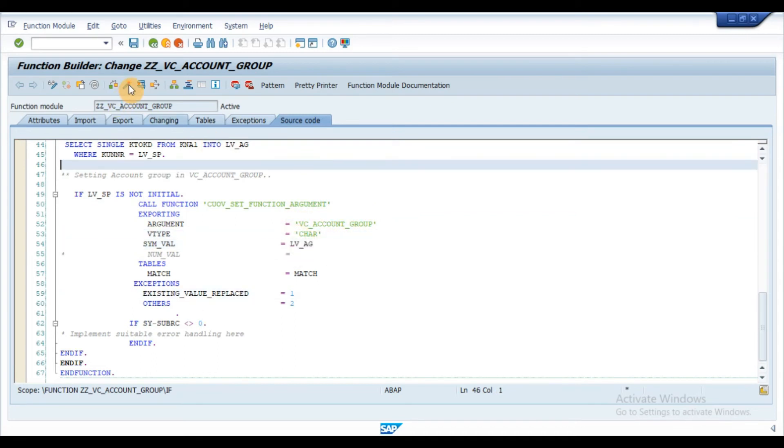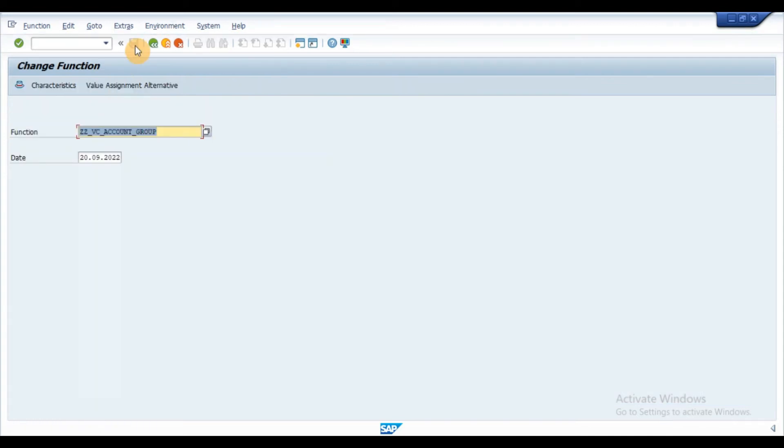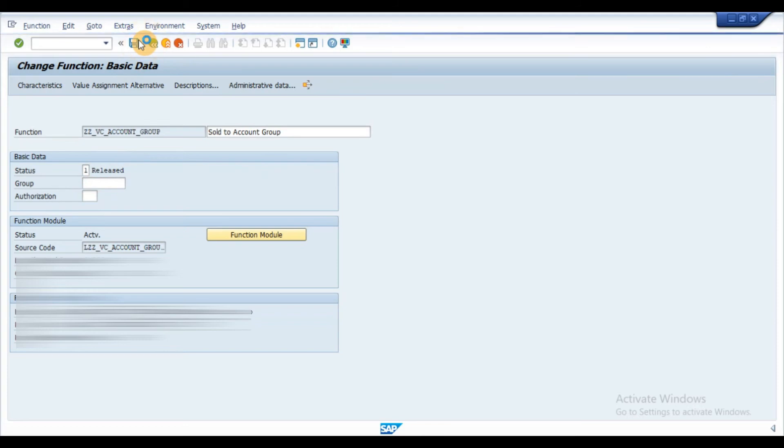Activate the function module and then execute the transaction CU66. Enter the function name and press enter. Set the status to released and then save the function.